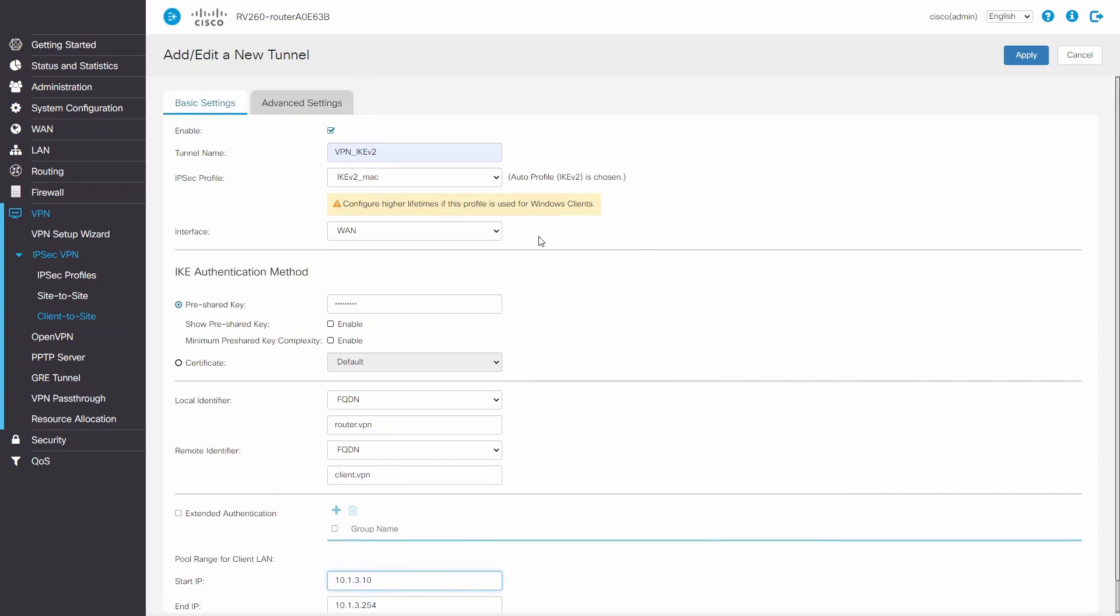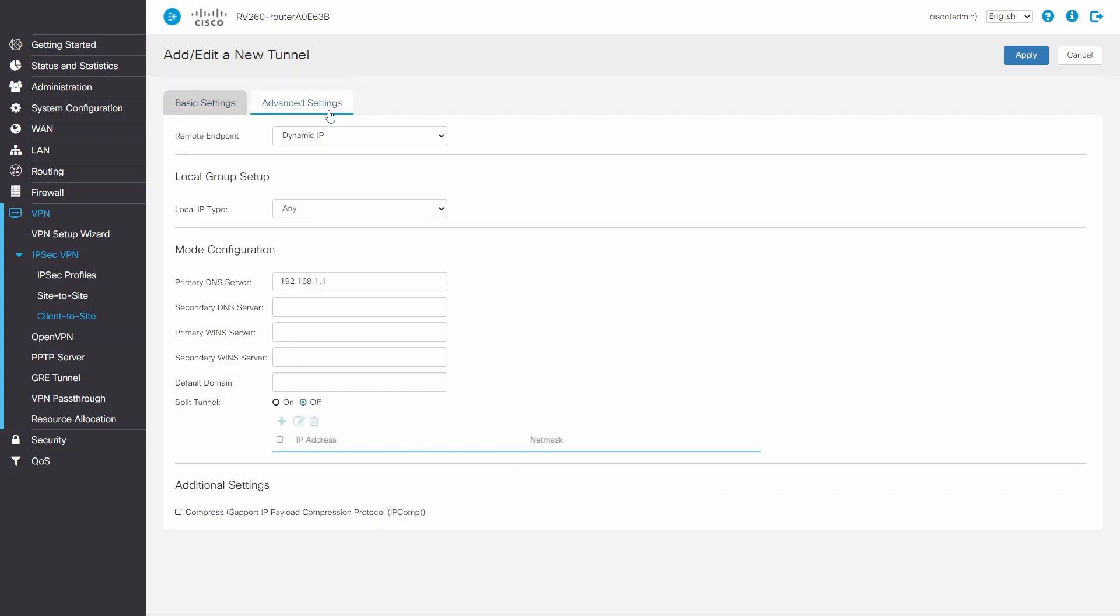Now we'll dig into the advanced settings. We can leave our local IP type as any, and we can add a different primary DNS server if we'd like. To keep things simple, we're going to leave our router as our primary DNS server.